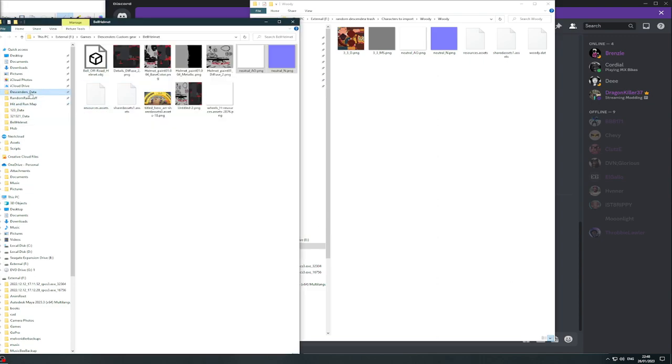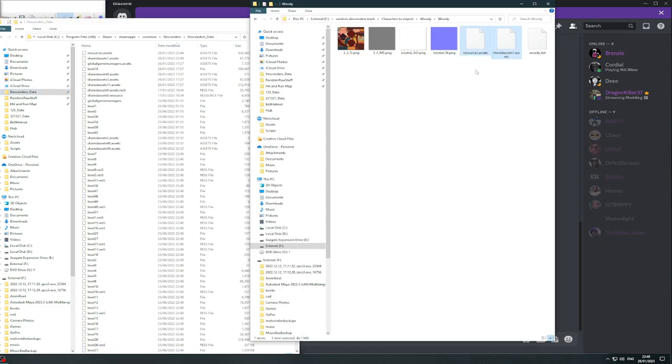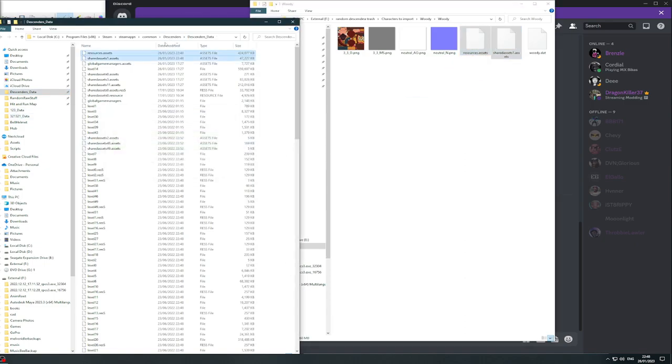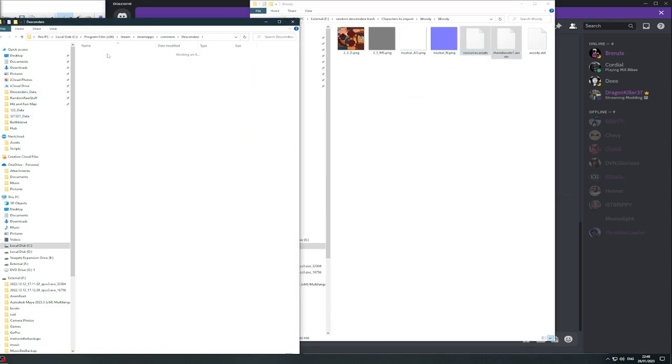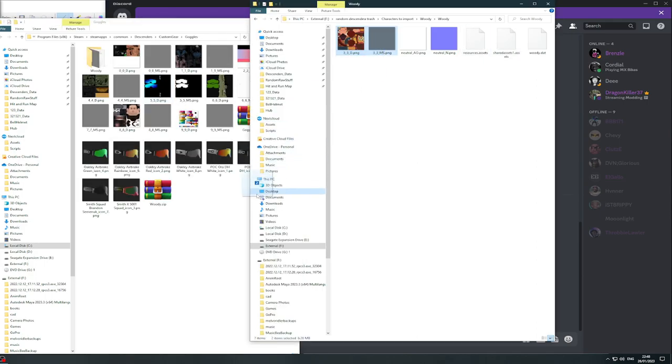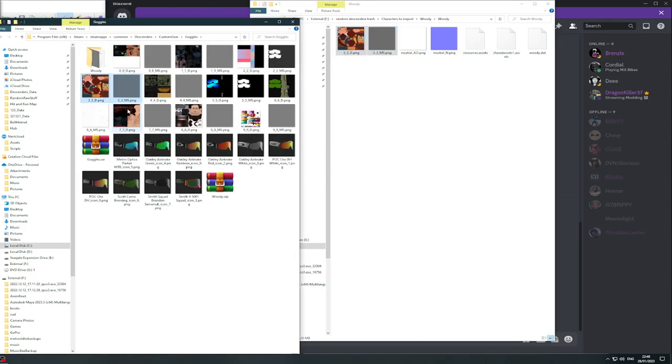Once that's disappeared, you go back to Descenders data folder, drag both of them in, replace. And go custom gear goggles, and then drag both of these in like that.